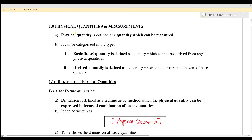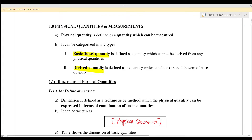So physical quantity is defined as the quantity which can be measured. It can be categorized into two types. The first one is the basic quantities, where a basic quantity is defined as a quantity which cannot be derived from any other physical quantity. The second one is the derived quantities, where derived quantities are defined as the quantity which can be expressed in terms of the base quantity, meaning that it is a combination from base quantities.